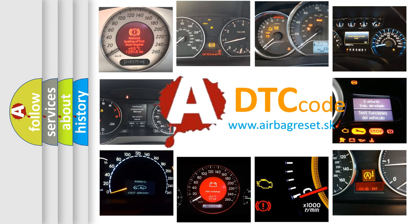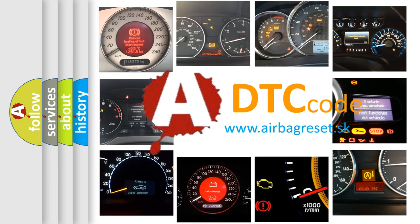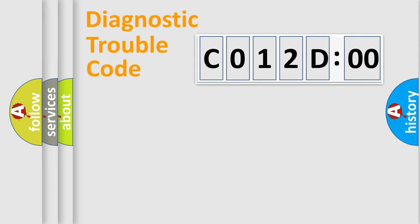What does C012D00 mean, or how to correct this fault? Today we will find answers to these questions together. Let's do this.